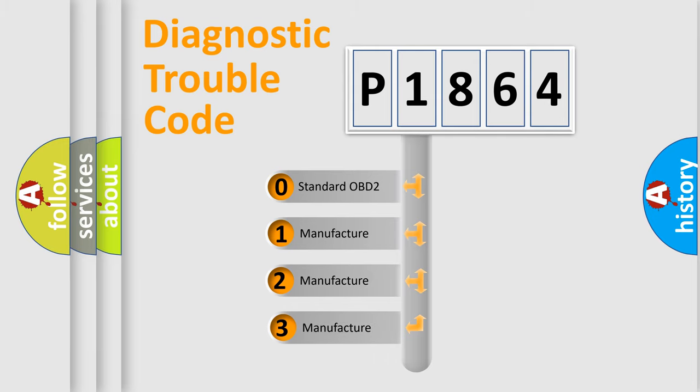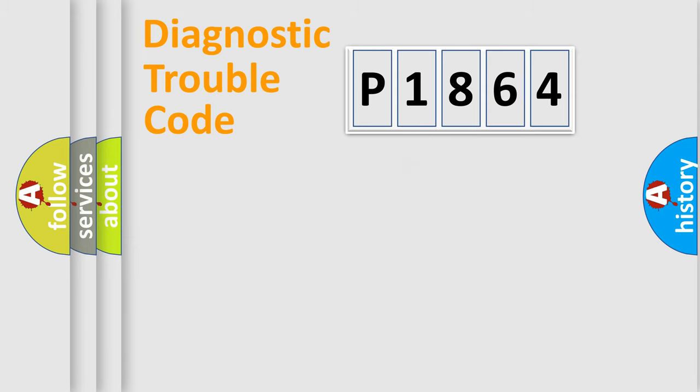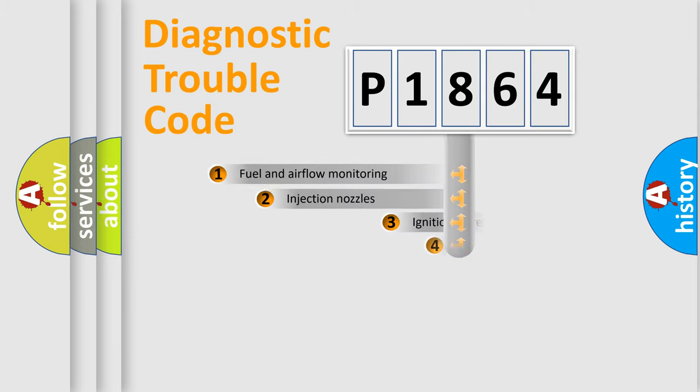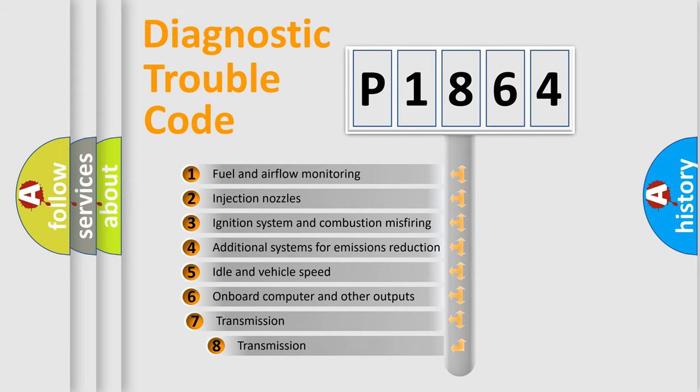If the second character is expressed as zero, it is a standardized error. In the case of numbers 1, 2, or 3, it is a more prestigious expression of the car-specific error.